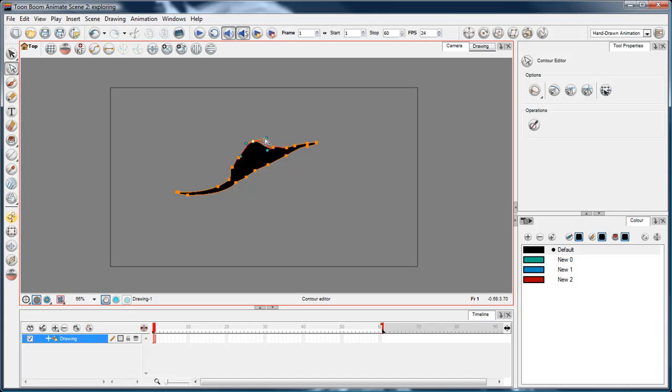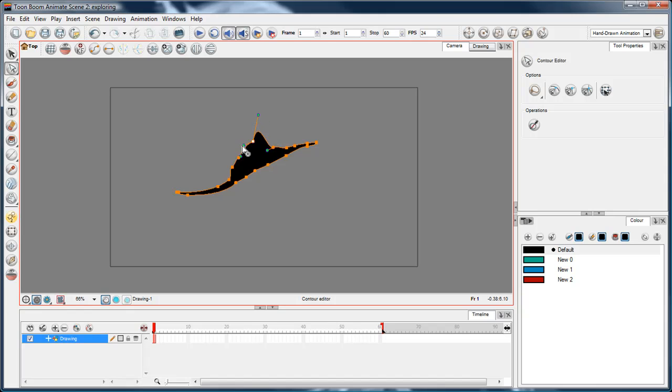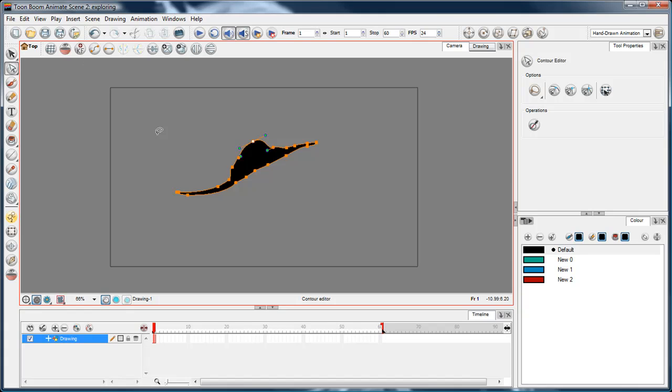If you select any one vertex, you've got your little handles there. Holding down Alt allows you to break the tangent so you can put in some angles. The tangent's broken, but if I bring it back into line, it'll automatically hook up and become joined again. It's just a nice little thing. In the next video, we'll talk about the other stuff.